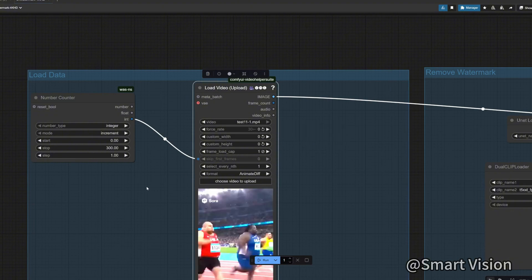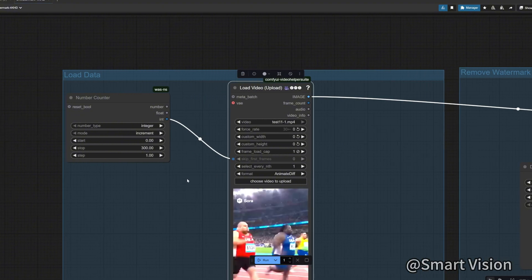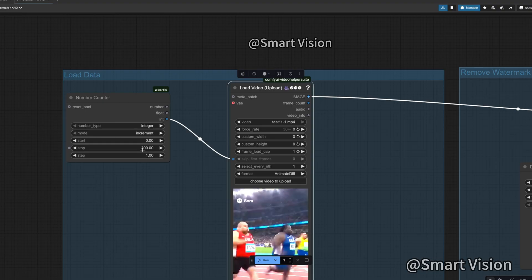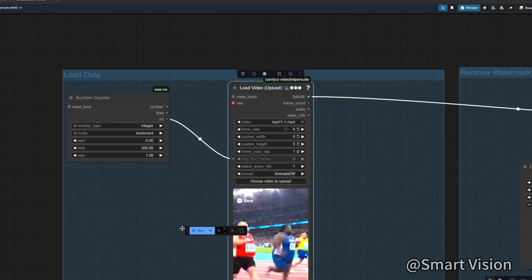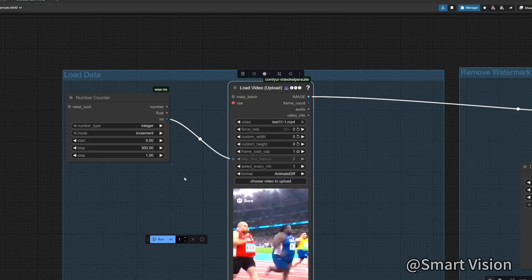And set this to one, meaning read one image at a time to avoid running out of memory. If you have a lot of memory, you can set it to 2, 4, etc., and make the same change here.